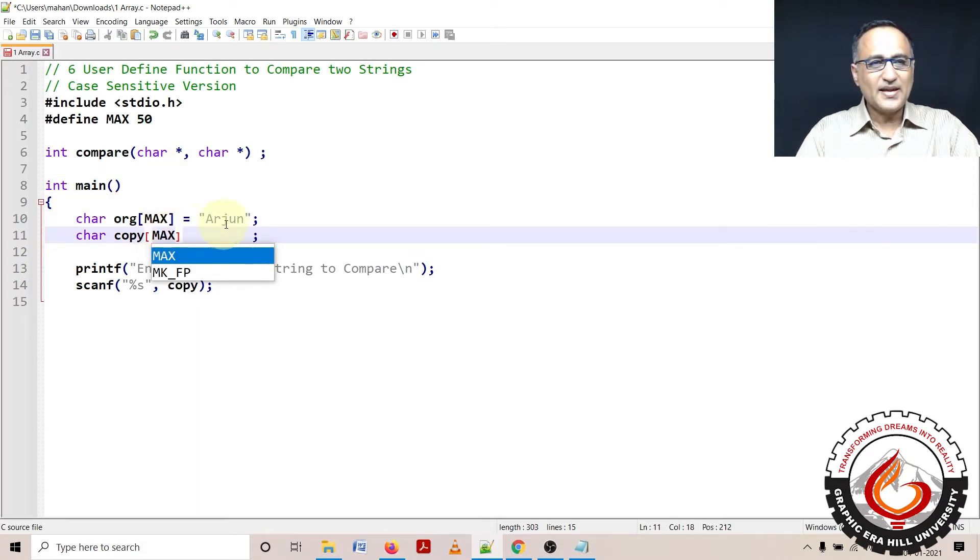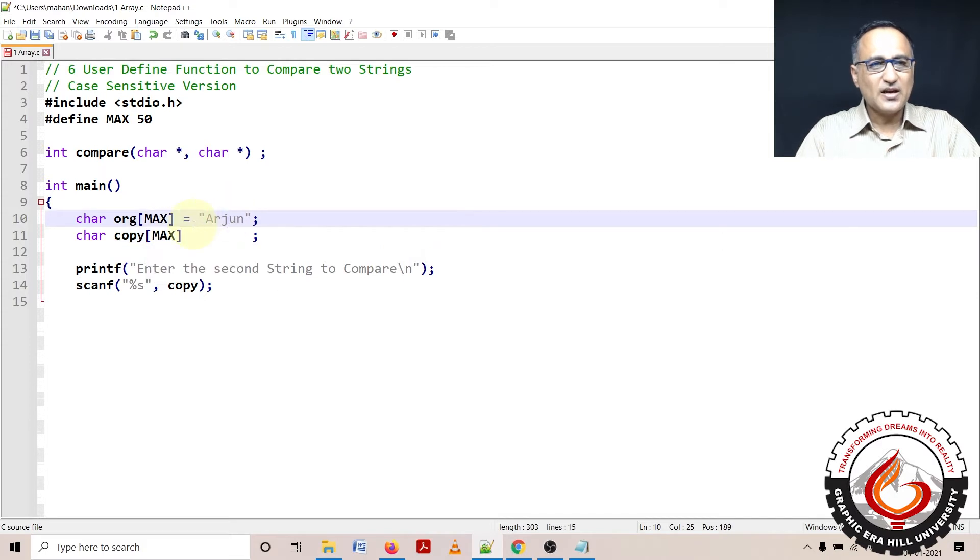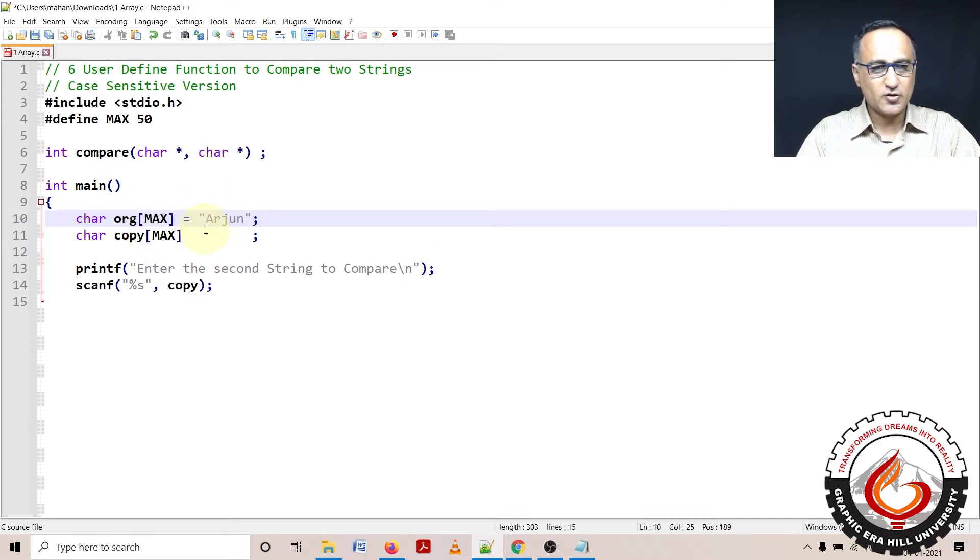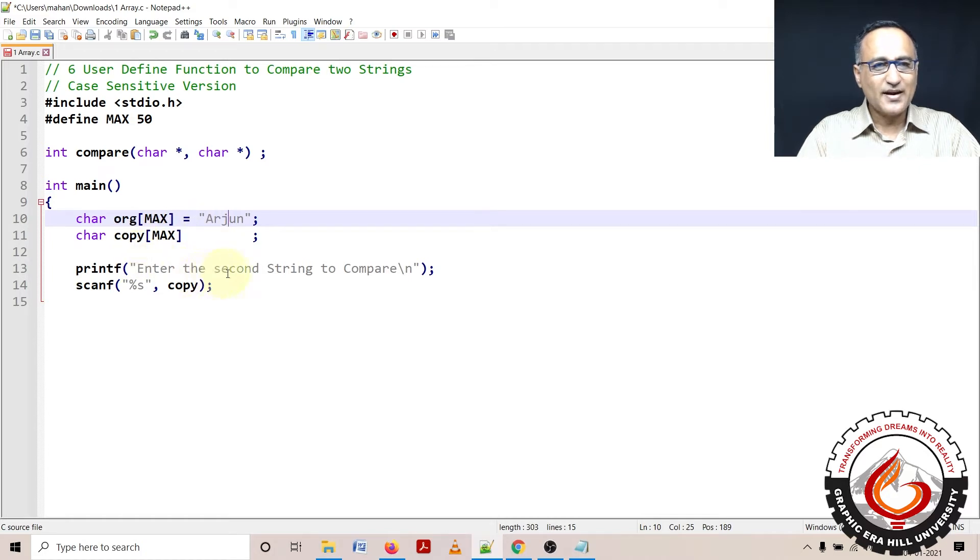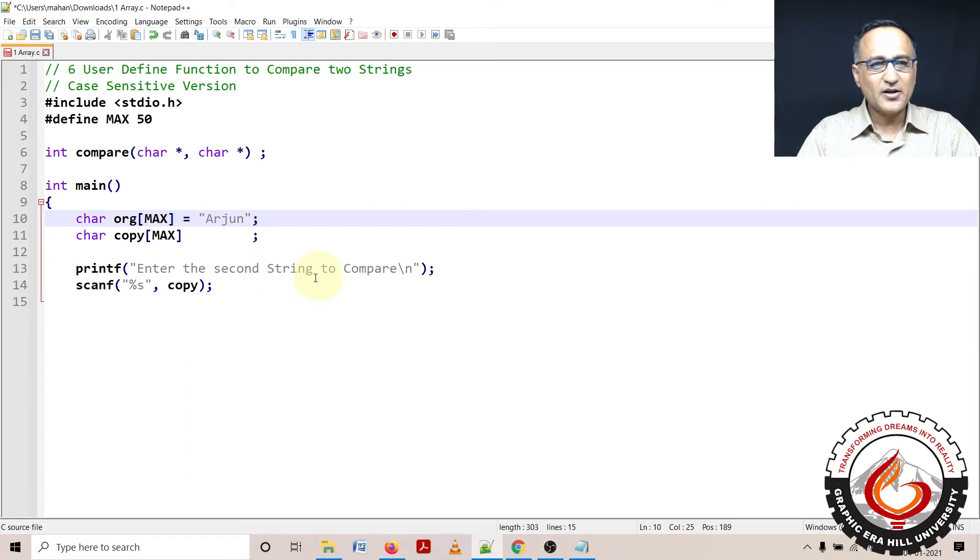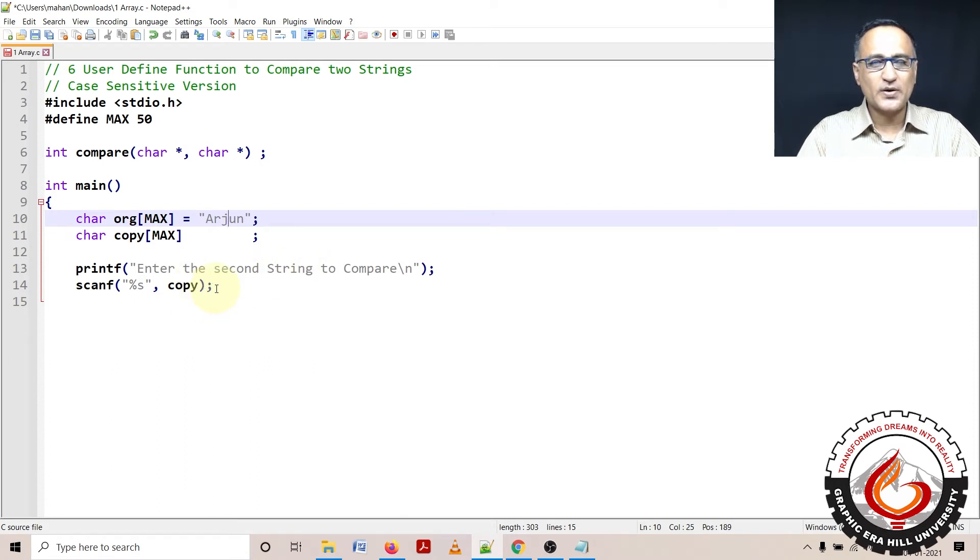Then the next step is I've initialized original with the initial value Arjun. I'm going to ask the user to enter some name into the copy. Let's say they enter Arjun or Raman or whatever it is, we'll test it out.